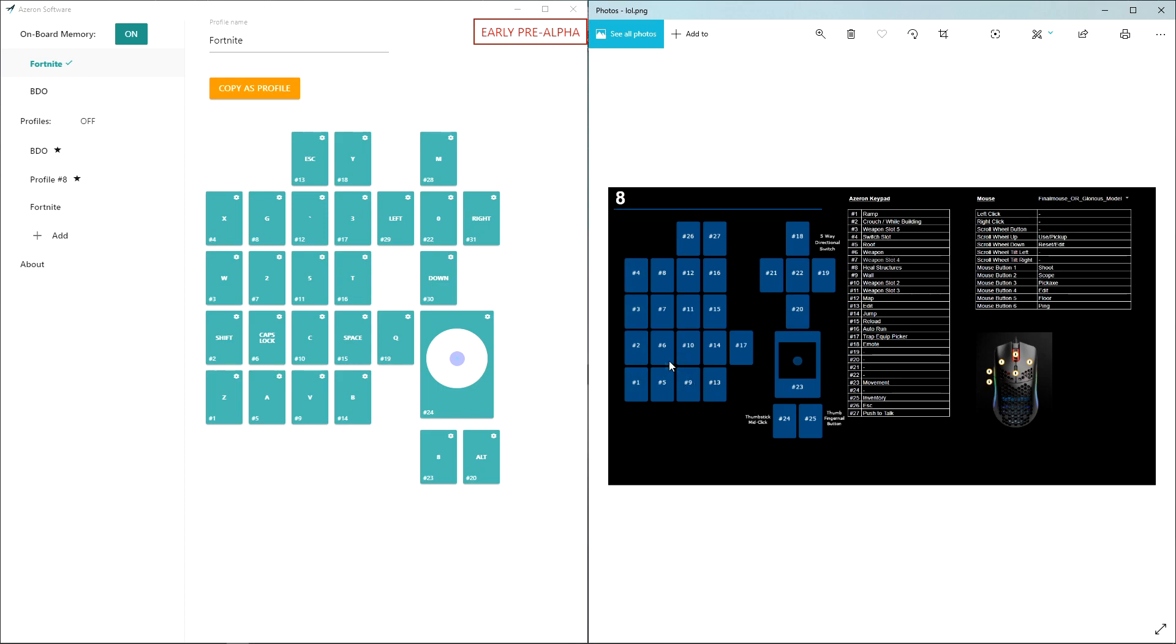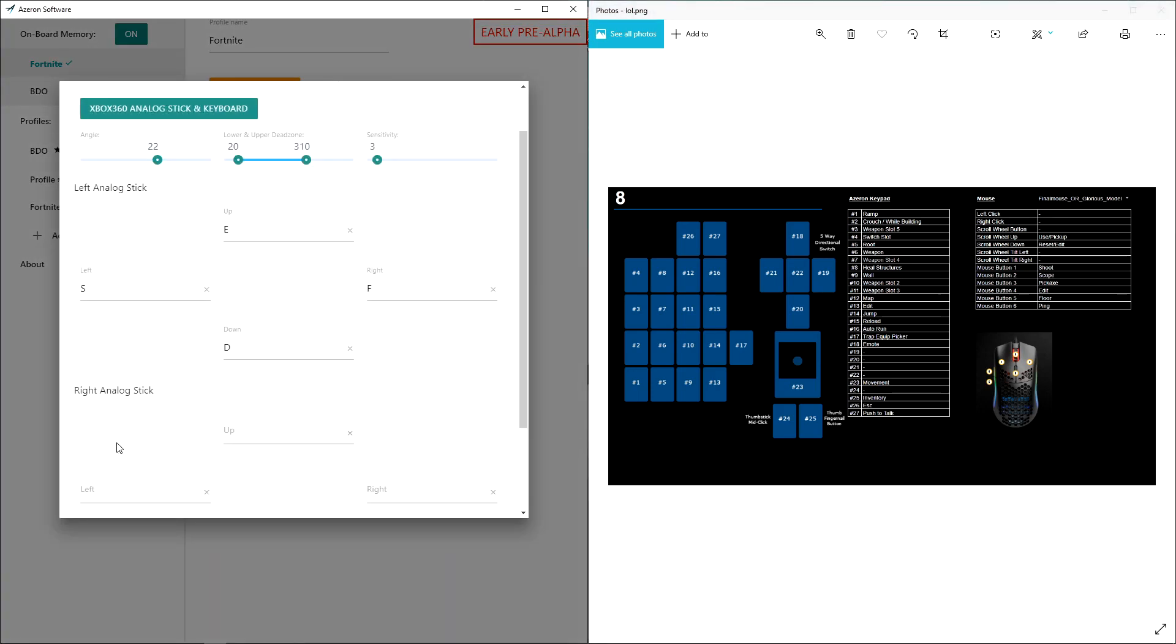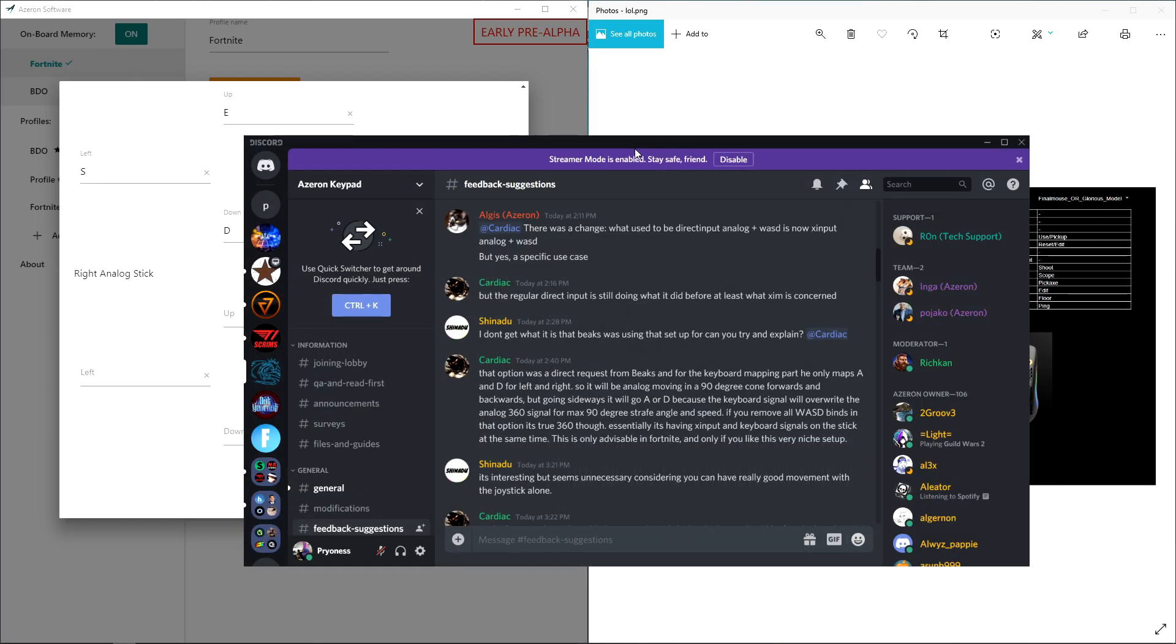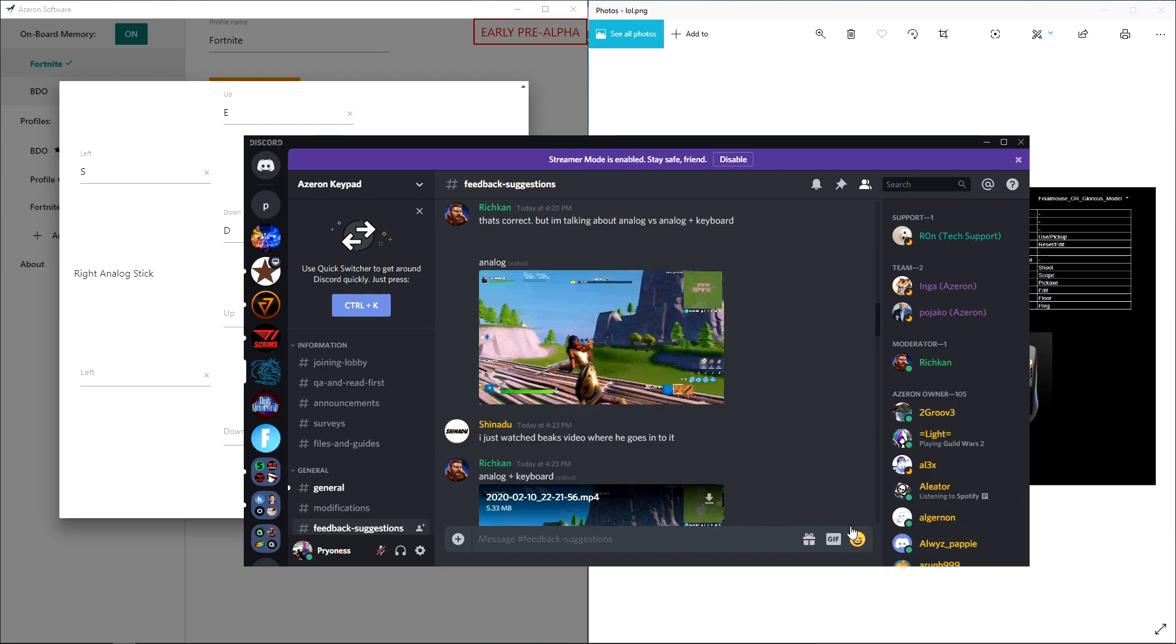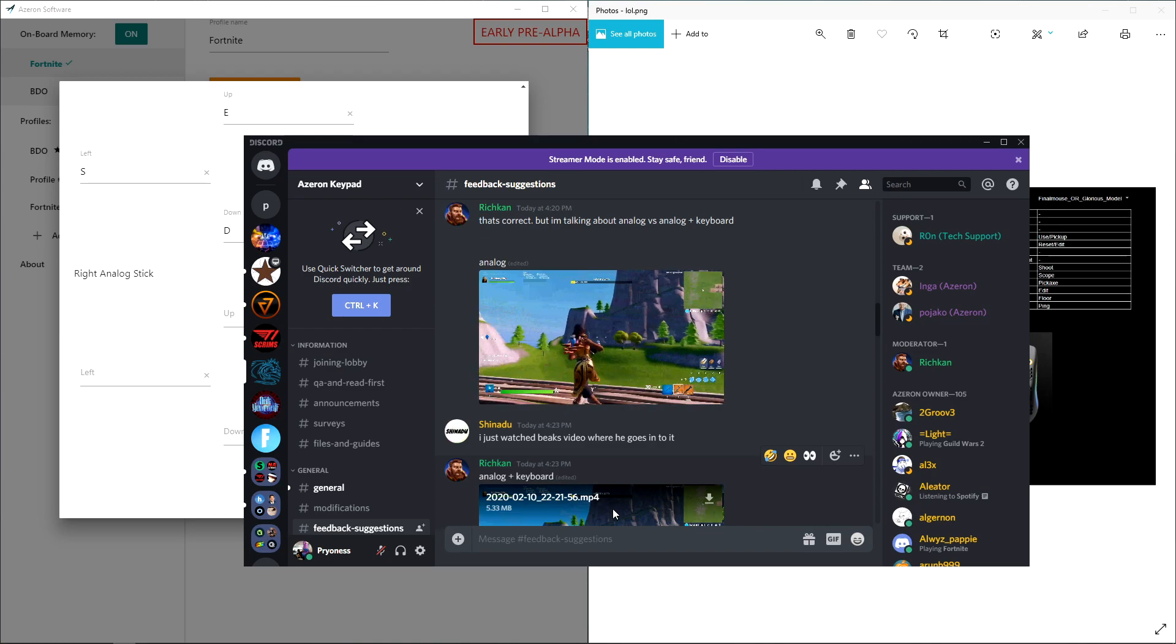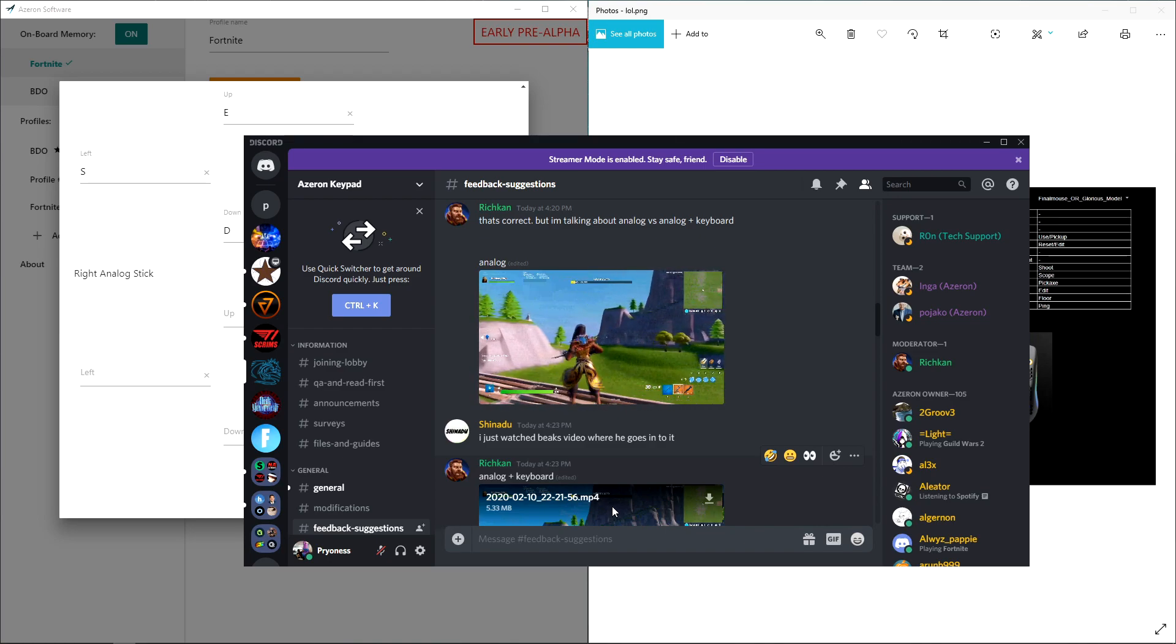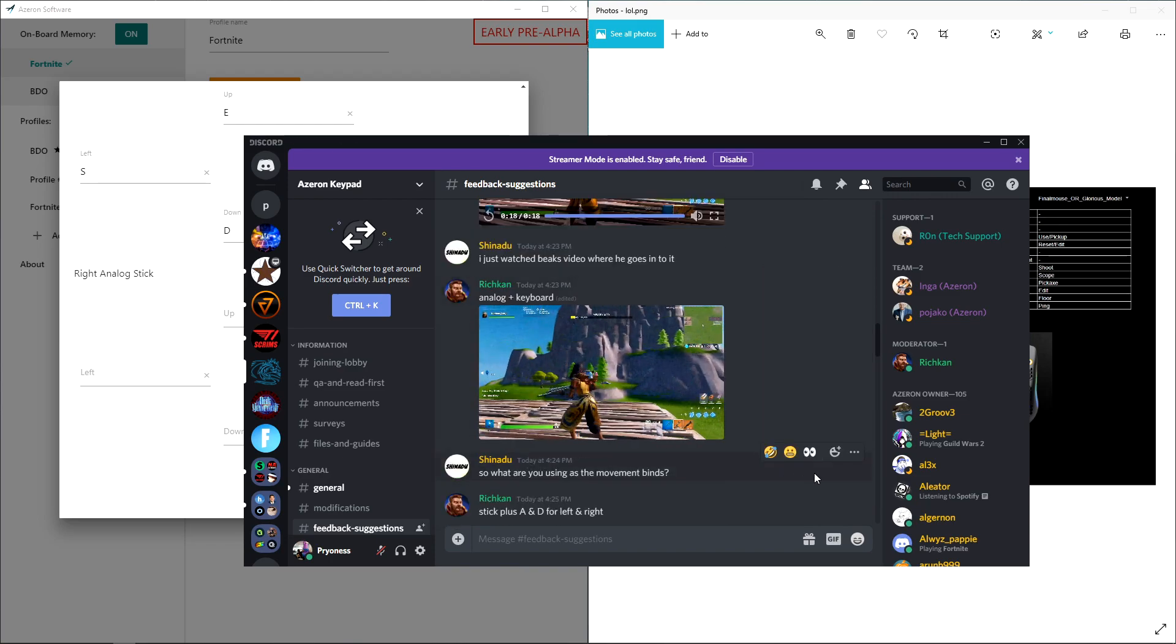The directional pad on the Azeron I don't really use. It's not mapped as you can see. The top one I just use for emote. There's a new option, Xbox 360 plus analog. So this is from the Azeron Discord itself. This is just regular 360 movement as you see, you're getting that sideways movement.